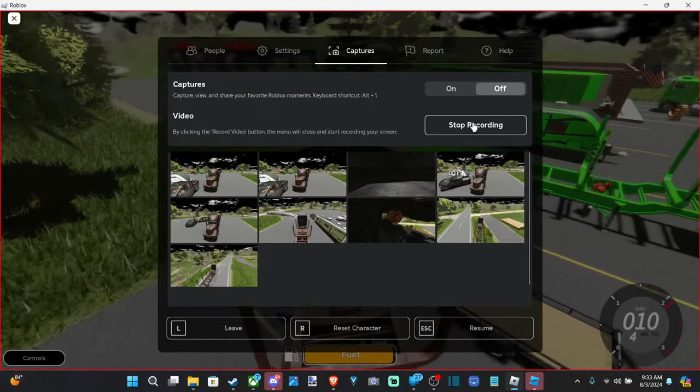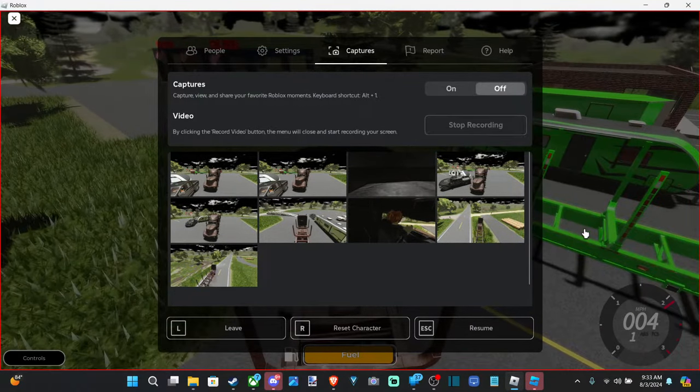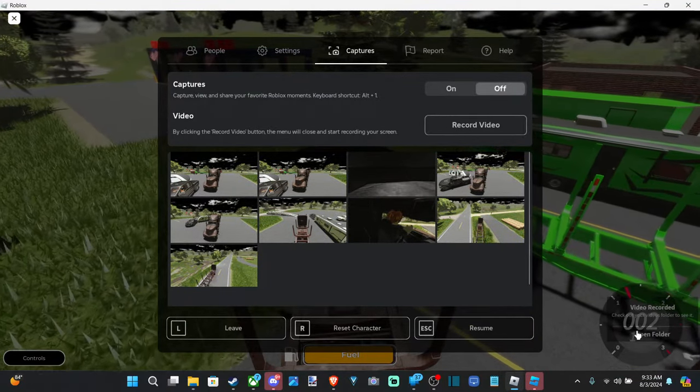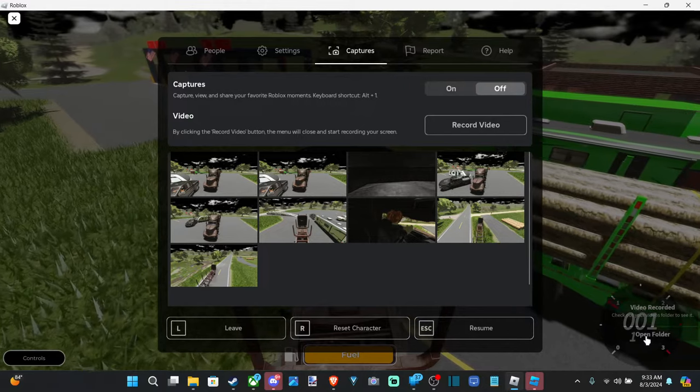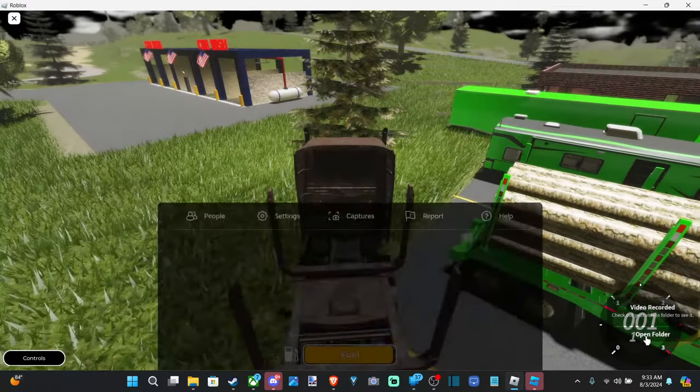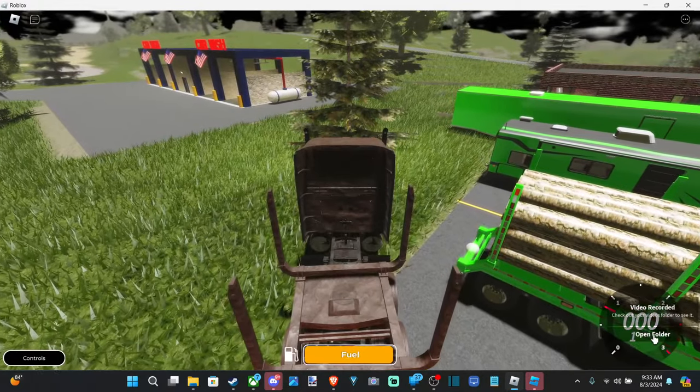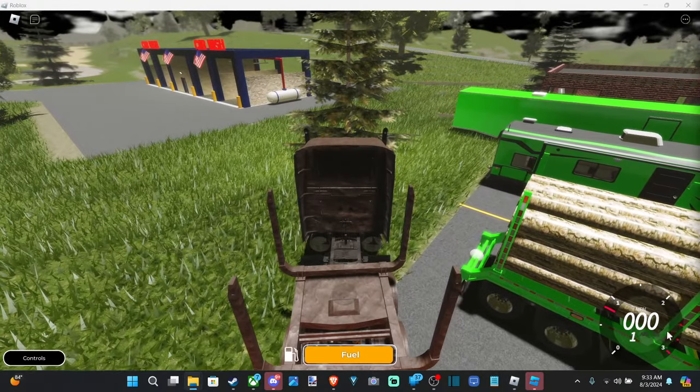So let's go to stop recording. Then in the bottom right it's going to say the video has been recorded and it's saved to a folder.